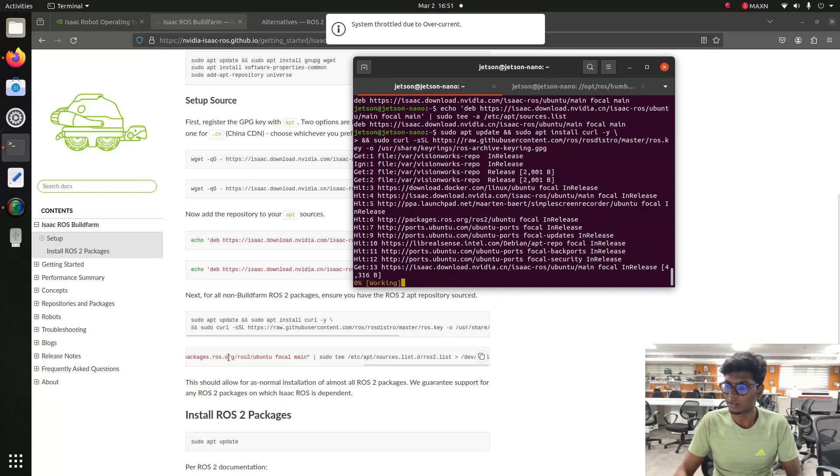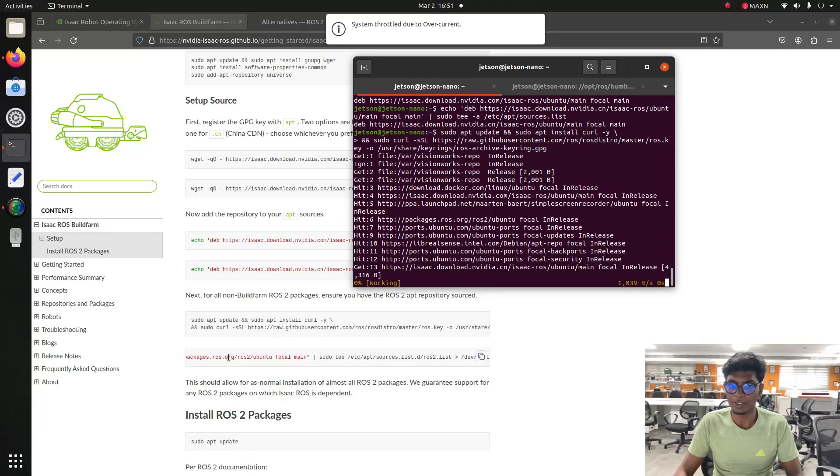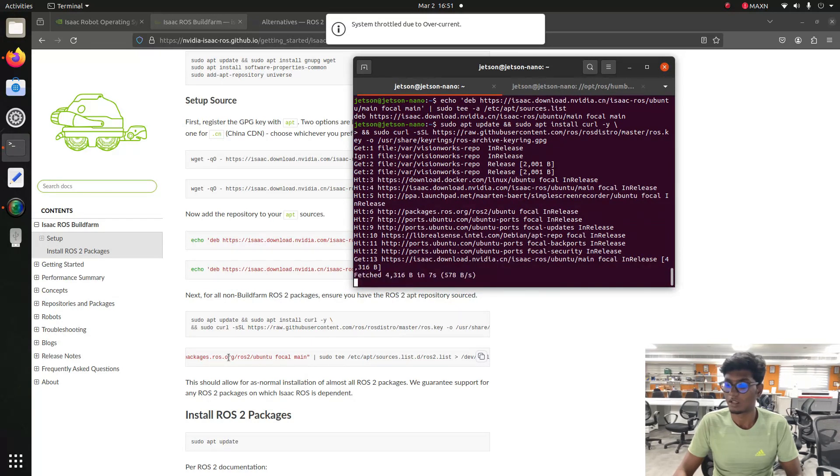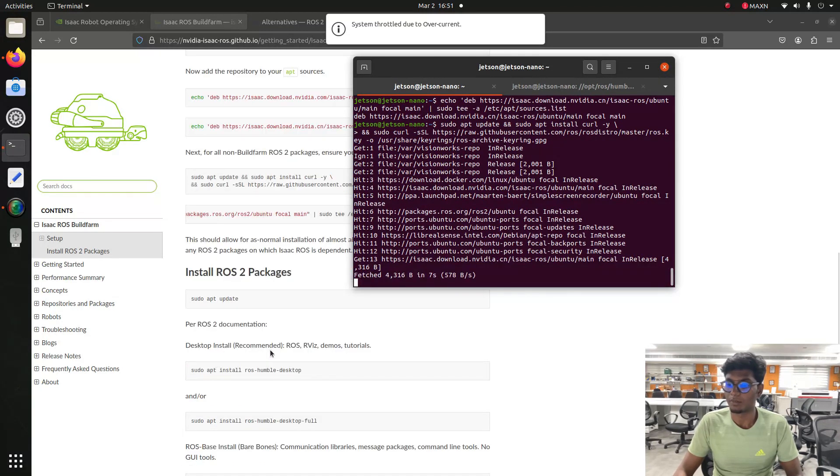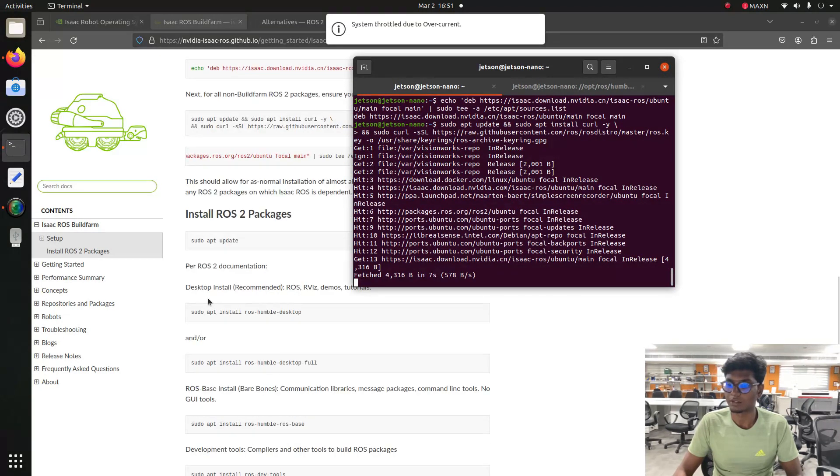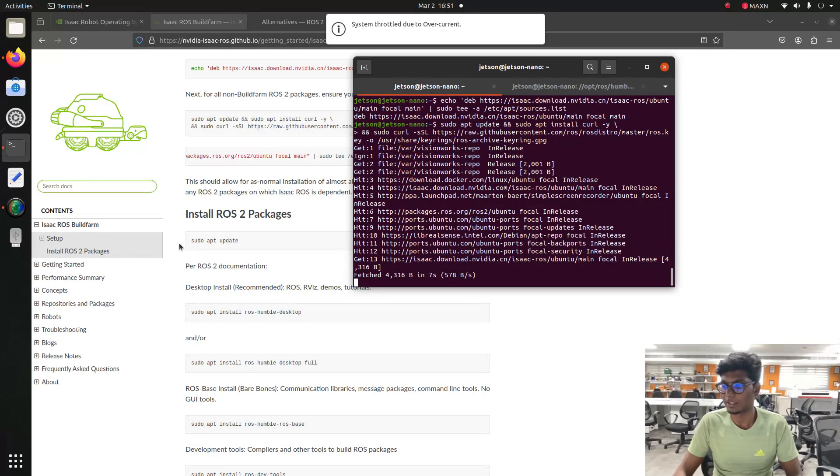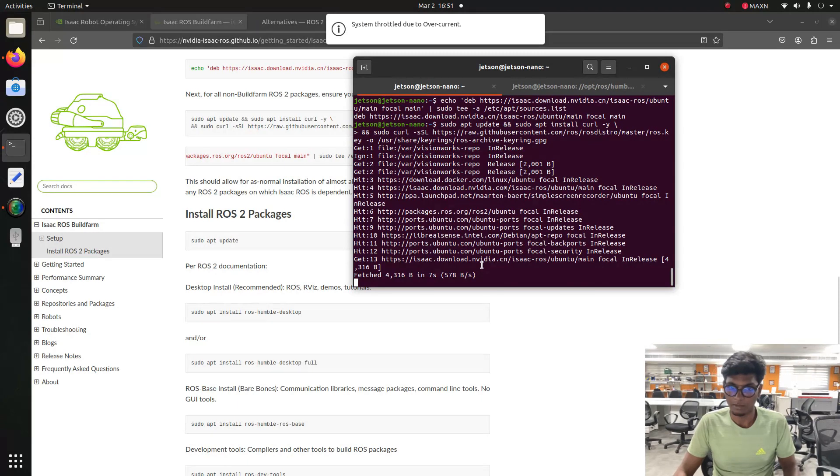After sourcing this GitHub repo for installing Humble on focal, then we need to upgrade our system and do the update. Type update.